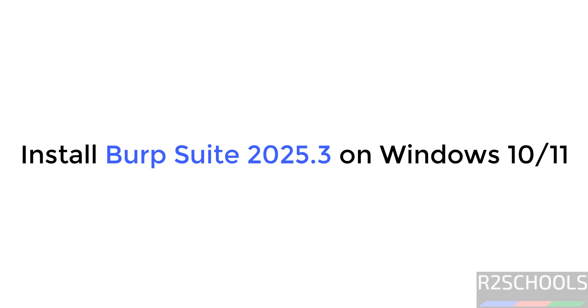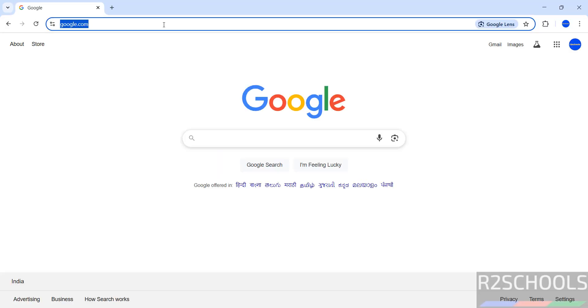Hello guys, in this video we will see how to install Burp Suite Community Edition 2025.3 on Windows 11 or 10 operating systems.